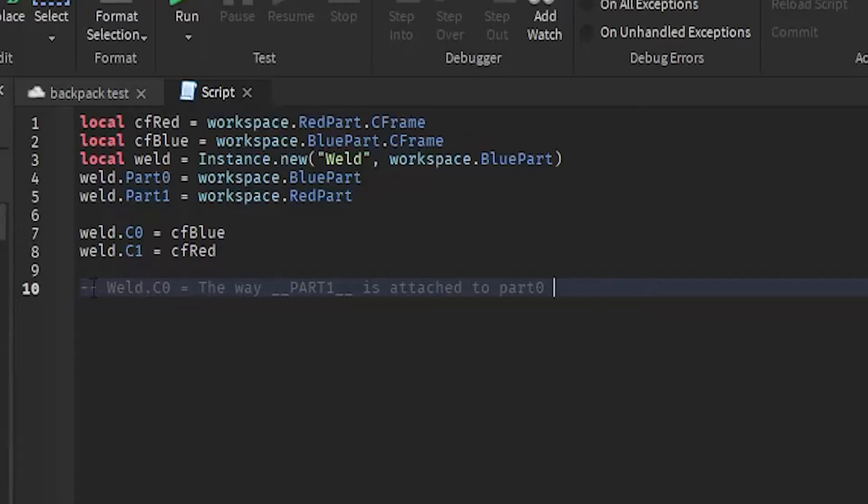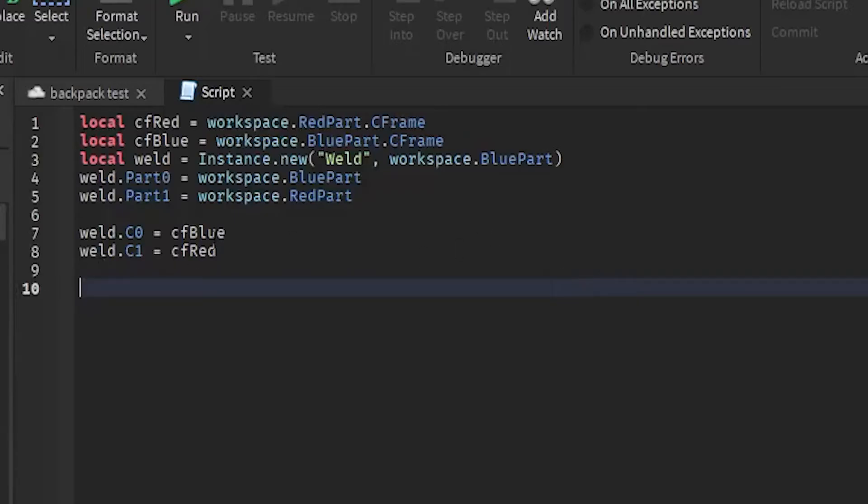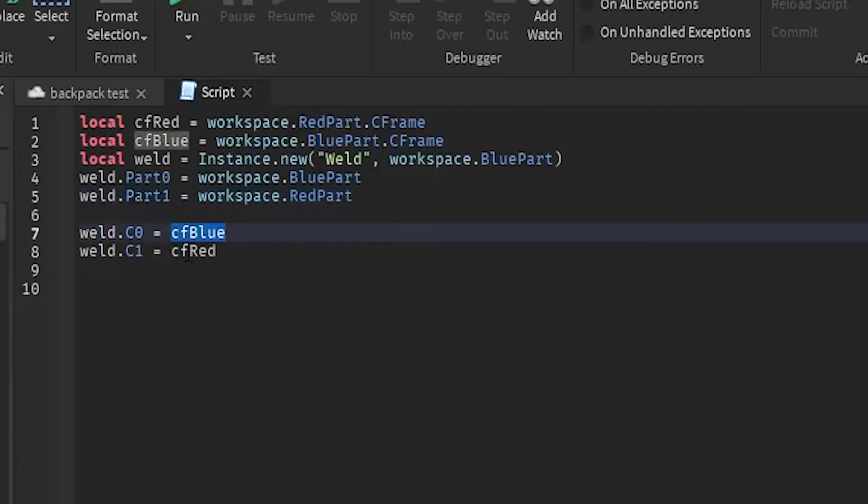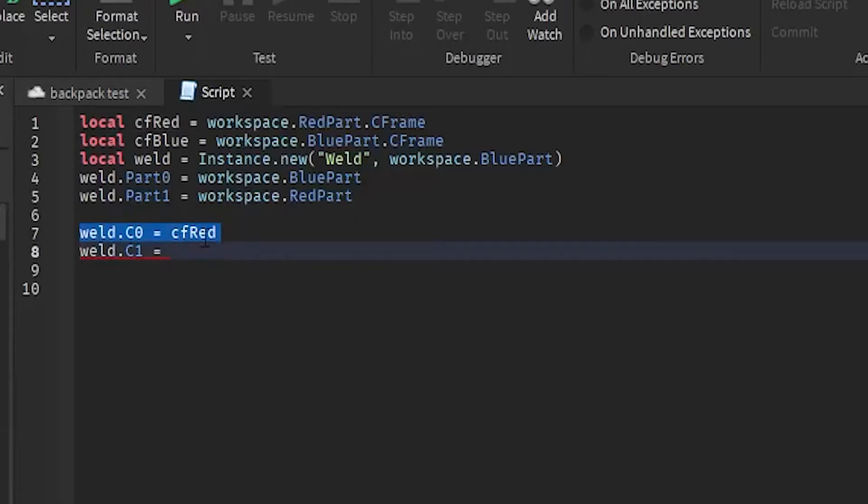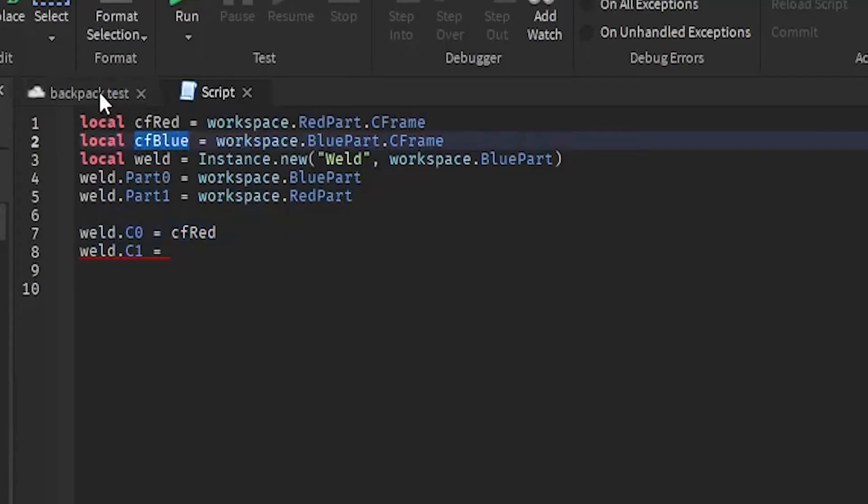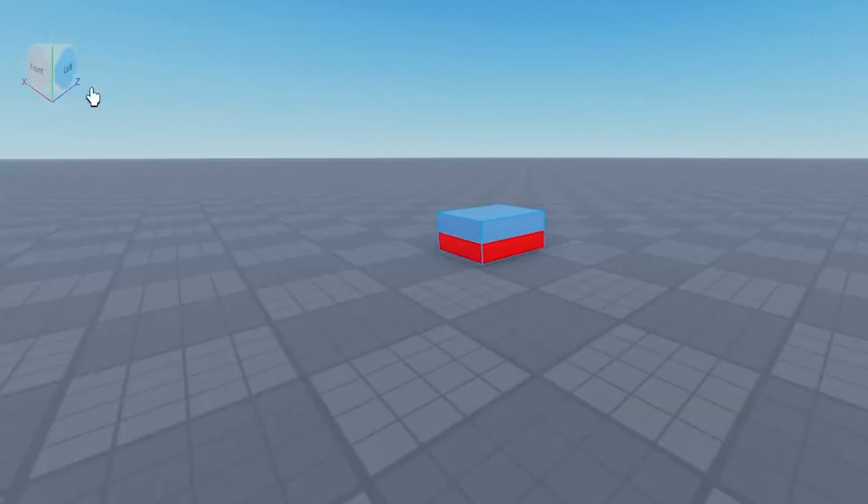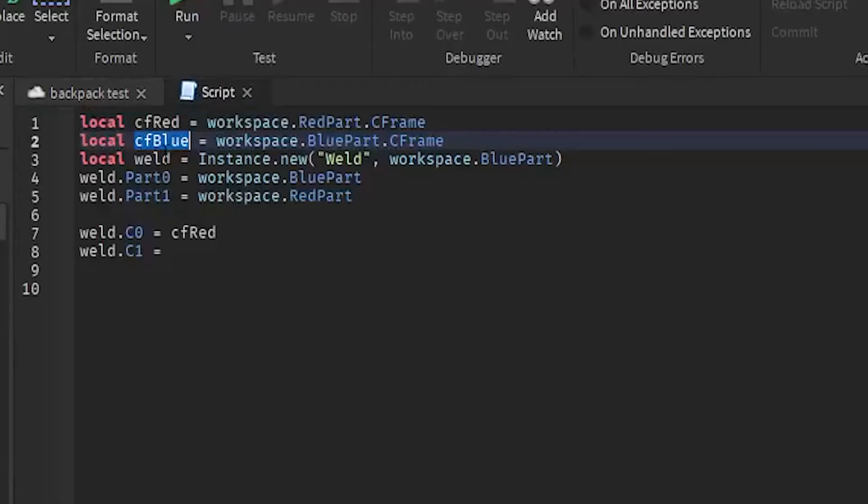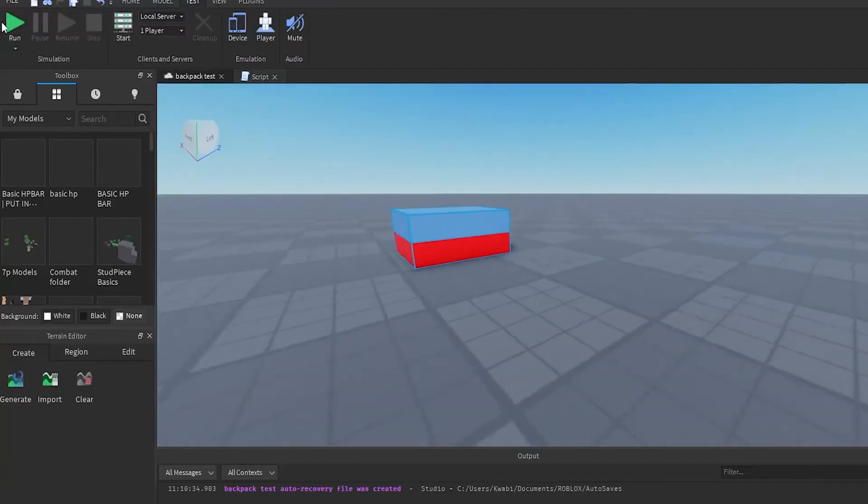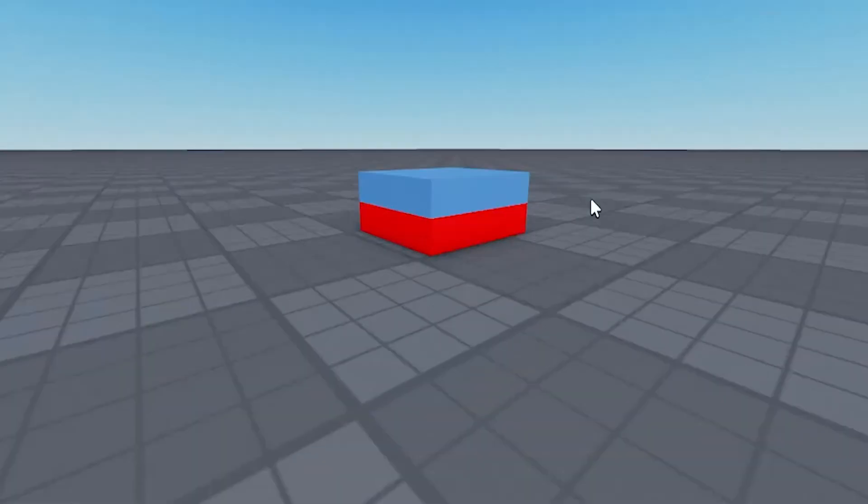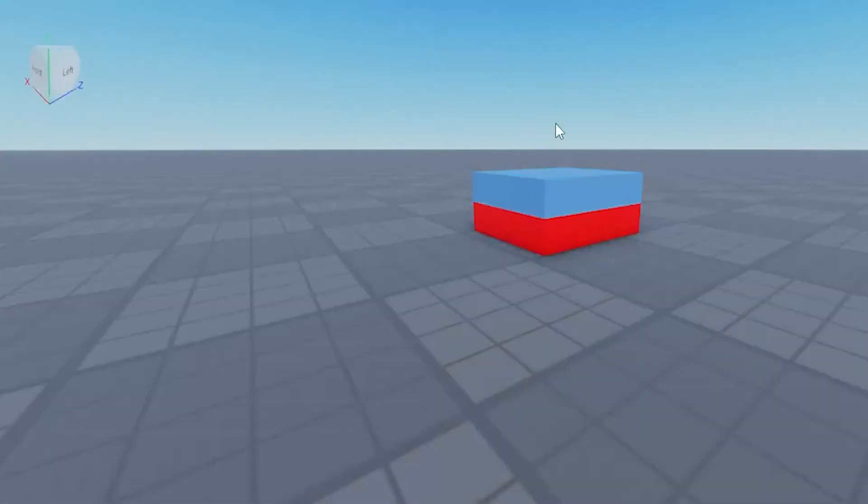Now the way that you would actually want to do it would be you would leave these and then you do weld.C0 would equal red CFrame, because we wanted to remain in the exact same spot how it's shown right here. And then we do weld.C1 equals blue CFrame. But now if you were to run it, it's going to stay the exact same but it's also going to be welded, as you can see right here.